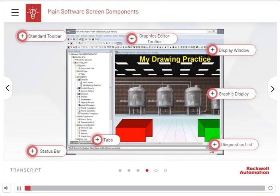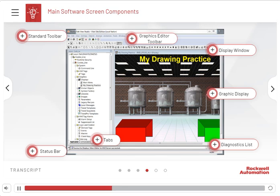Before working with graphic displays, you can modify the look and feel of your FactoryTalk View Studio software display. The placement of the Explorer window, status bar, and toolbars can be configured by the user.